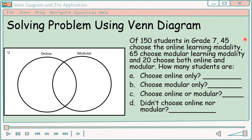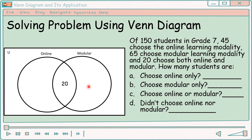So dito ngayon papasok yung paggamit natin ng Venn Diagram. Paano tayo mag-drawing ng Venn Diagram? First, mag-drawing muna ng rectangular shape, and don't forget to write the symbol for universal set — yung capital letter U sa upper left side ng rectangle. Next, ilang circle ang idadrawing? Since dalawa ang given — online at modular — dalawang circle lang ang idadrawing. Magkadikit yung circle kasi 20 students ang pumili ng parehong online and modular. Lagi nating uunahin yung nasa gitna ng Venn Diagram.